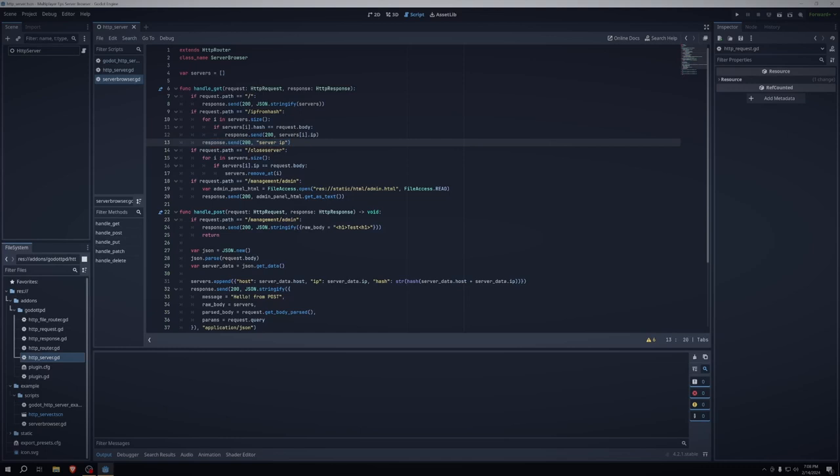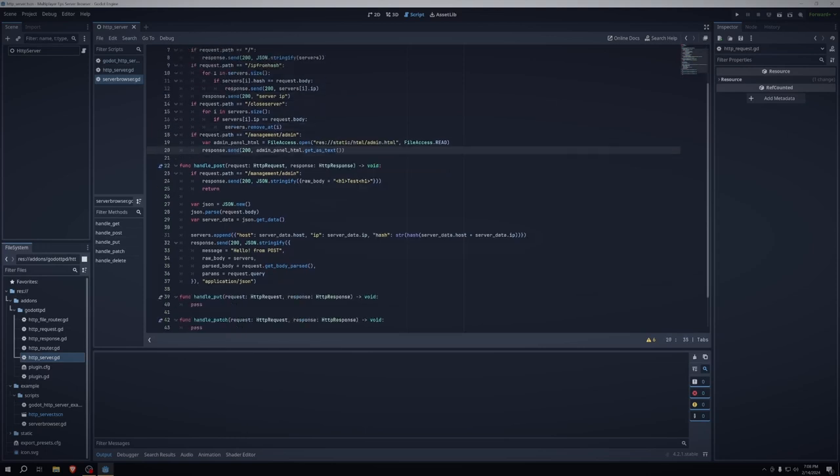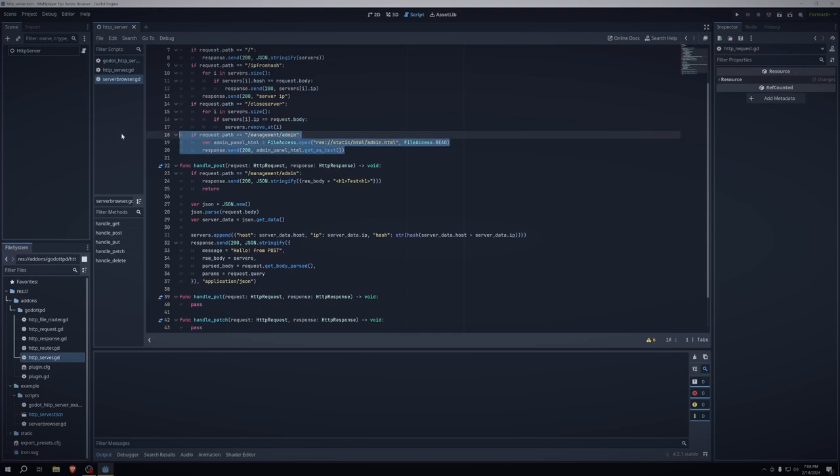We may also want to close a server, so if request.path equals slash close server, then we want to get every server in the servers array. And we want to check if its IP is equal to the request body, and then we just want to remove that dictionary from that array. So we just do that by saying servers.remove that at the ith element. And then once again, admin, that's not really necessary. We don't need that.